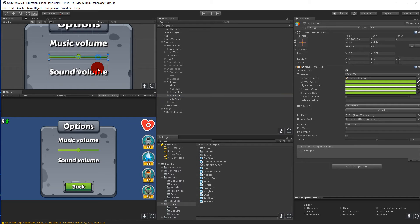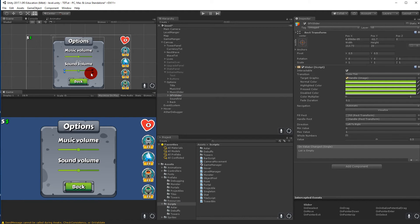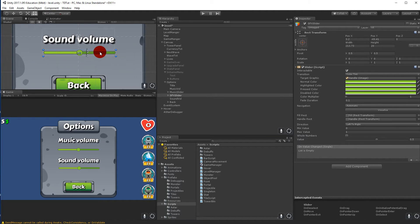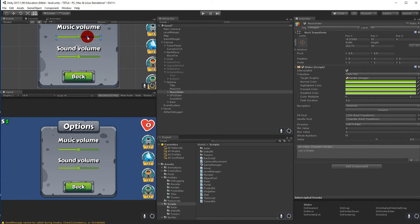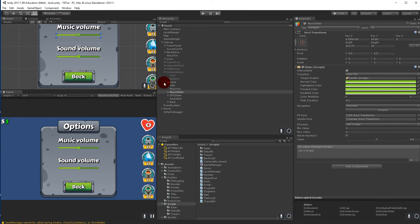I'm placing these manually because I want some distance between them, but you could also use a Layout Group. I'm pretty happy with how this looks. Remember to save your scene when you've finished setting up the options menu.